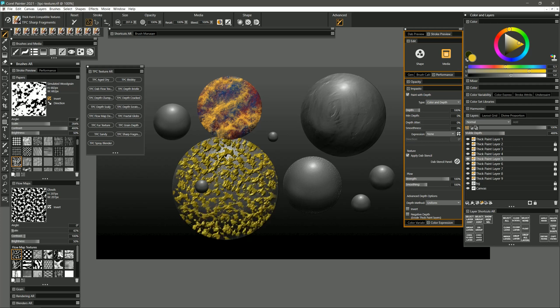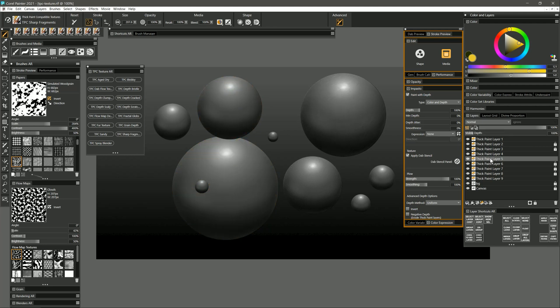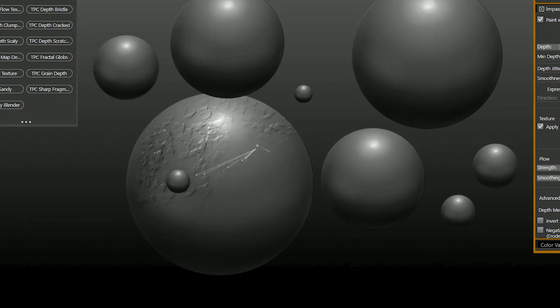Now again this ruins the three dimensionality of the sphere so I'll want to undo all of that and then change the impasto type to depth only and now I can build up only the depth here and create this really nice texture.